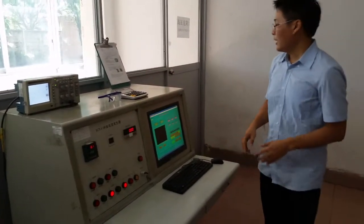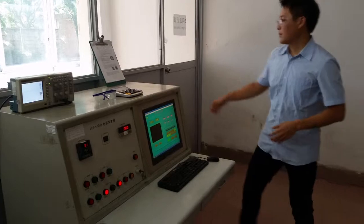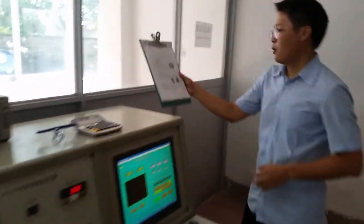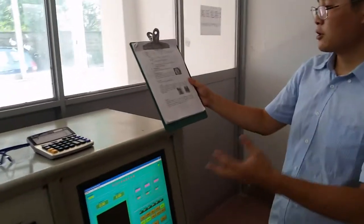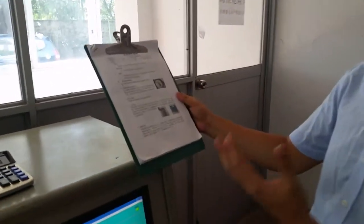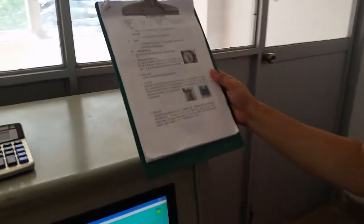And here is our work instruction. It is very detailed, clear, and accurate.